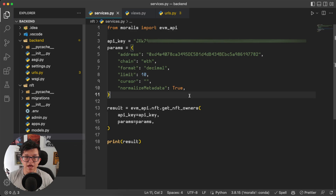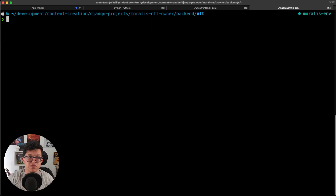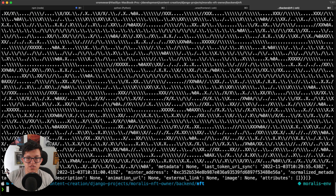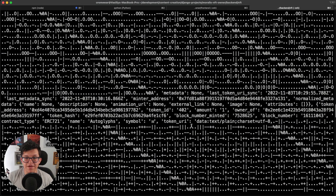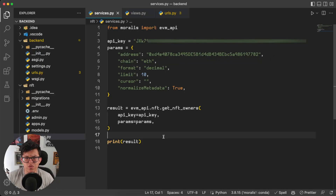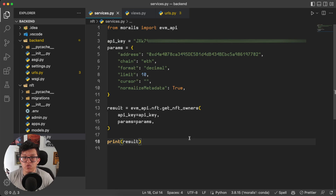So let's save this, and going back to our terminal, let's try if this works properly. First of all, be sure you have installed Morales — so pip install Morales. I already have it, so let's try this script: python services.py, click enter, and as you can see here, we get this big response. The response looks a bit strange because this is the format we get from the token URI, but basically we have all the information we need here. Getting this information was really easy, because with just this small portion of code, we were able to get all the information we wanted for the owners of this specific contract.